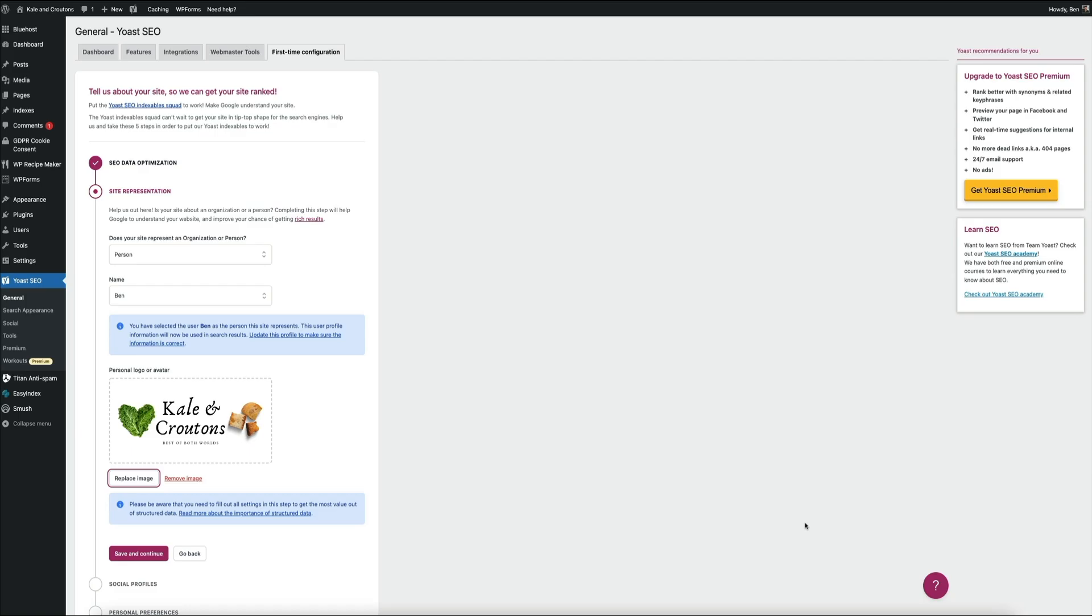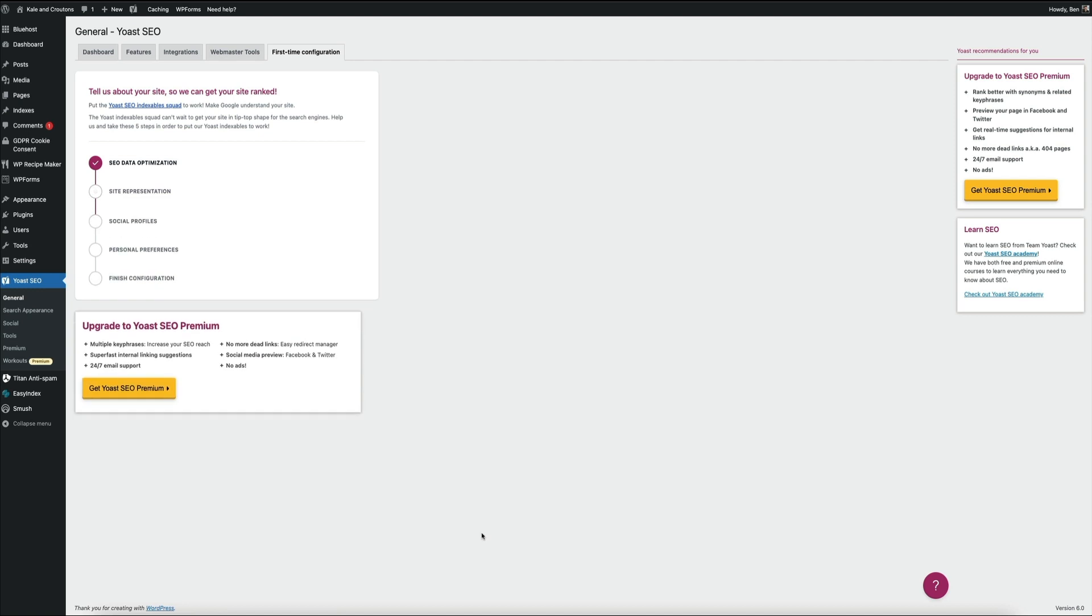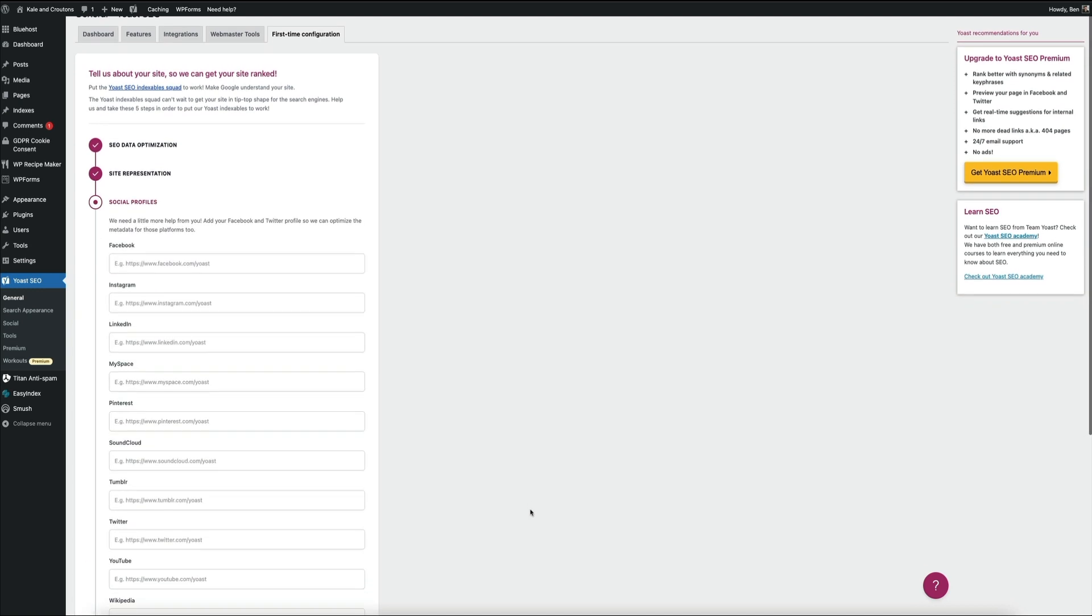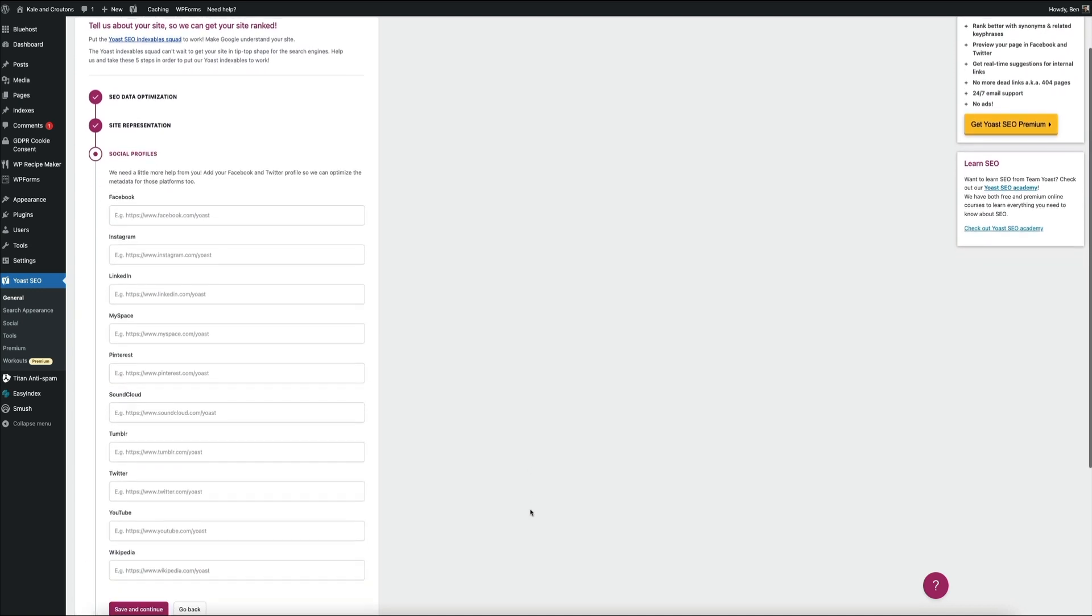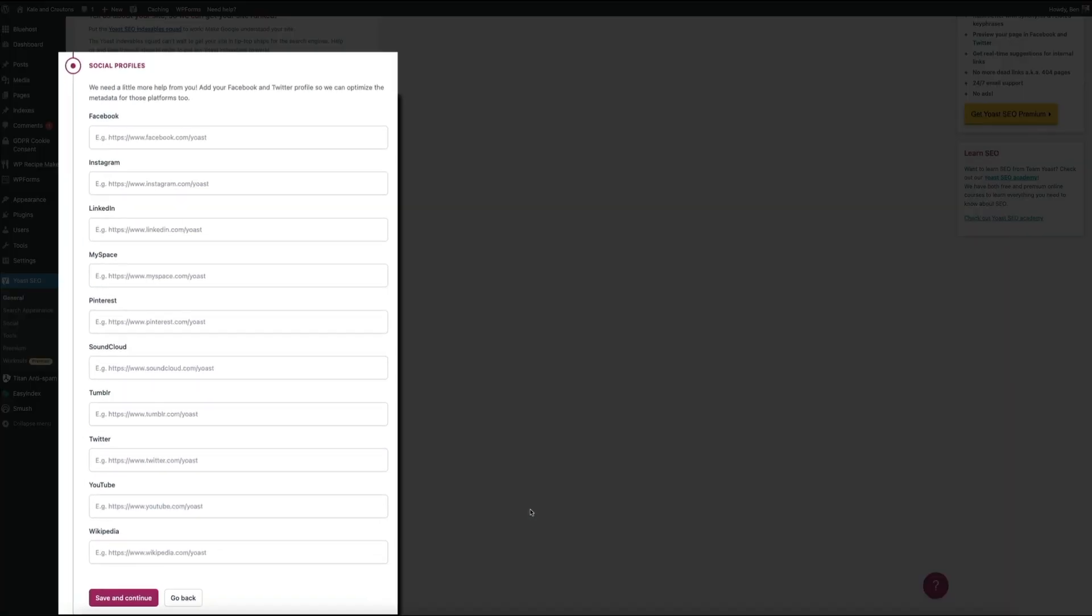So go ahead and click the save and continue button. Next we have the social profiles. This will help the search engine bots know what social networks your blog is associated with. Again, this is important because when the search engines crawl your site and see that you're connected to multiple popular social networks with followings, it can give you more authority and help to boost your search engine ranking. This is one of the major changes to the configuration process because you used to have to add your social profile URLs outside of this widget. However, now you can add them right here, which is super convenient.